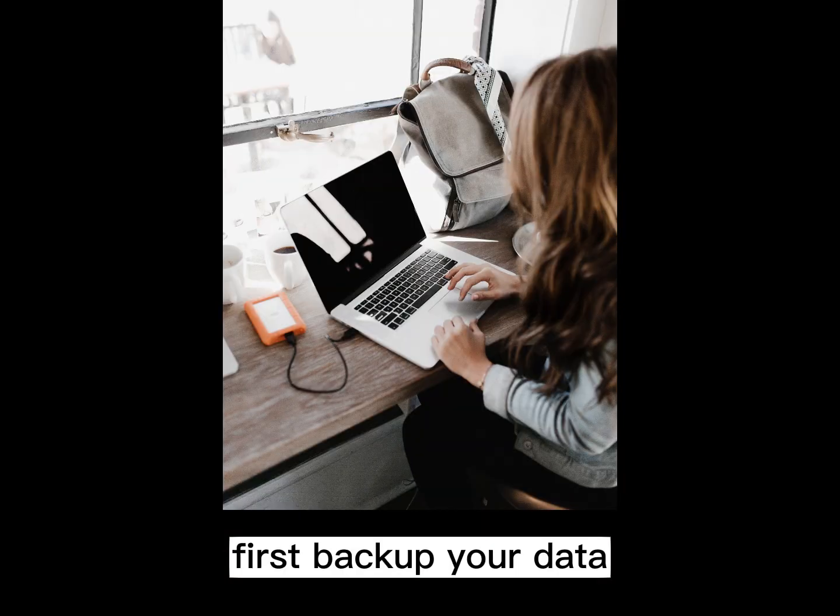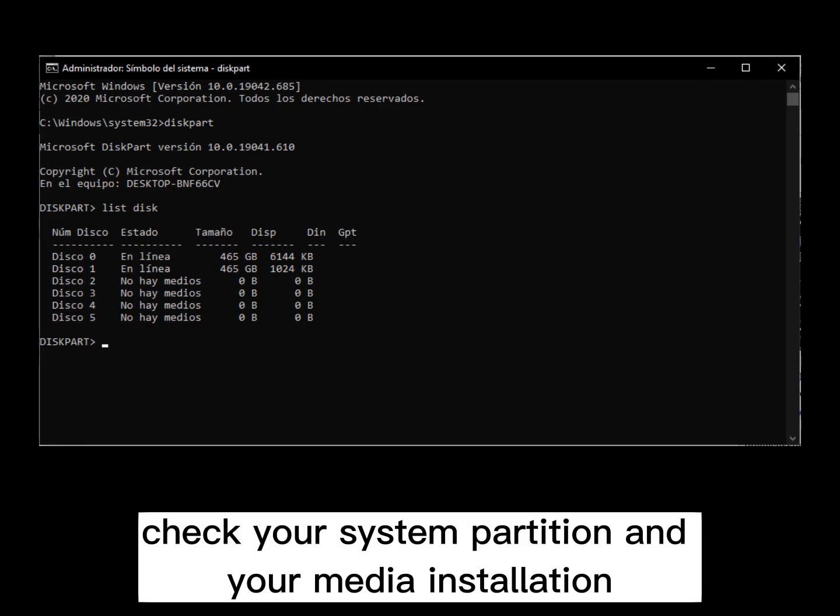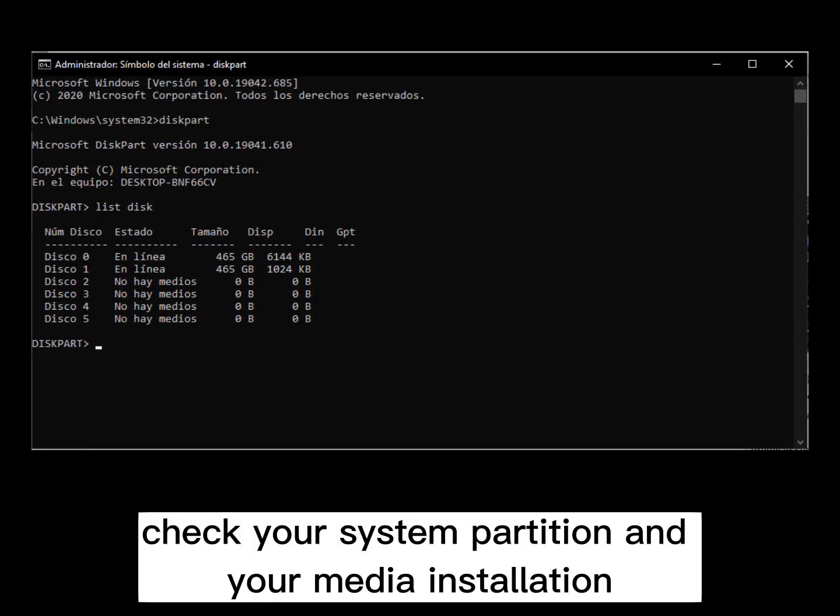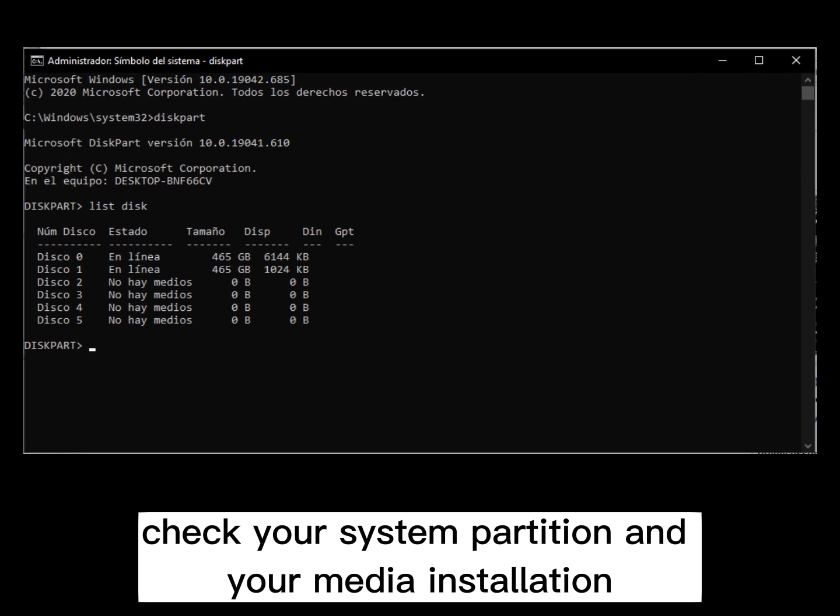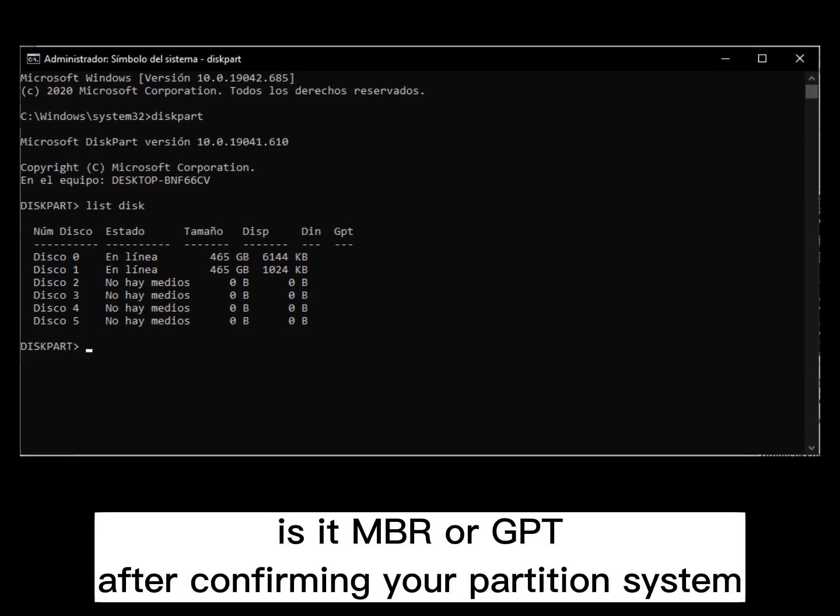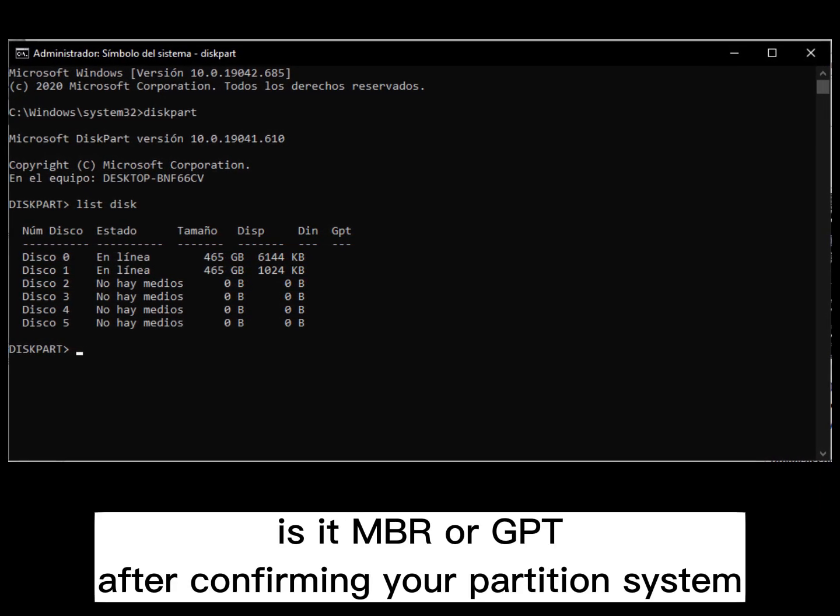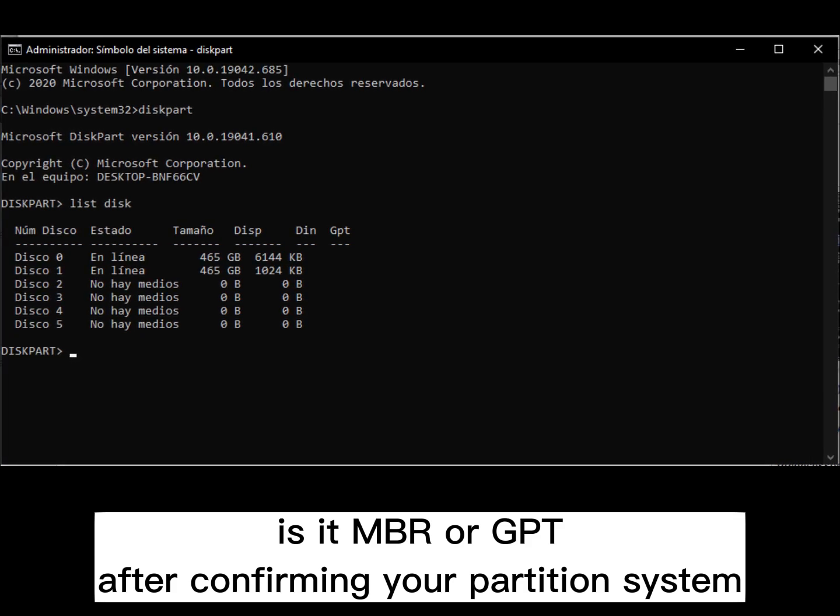First, back up your data. Check your system partition and your media installation. Is it MBR or GPT? After confirming your partition system,